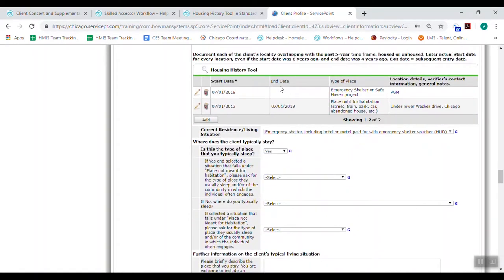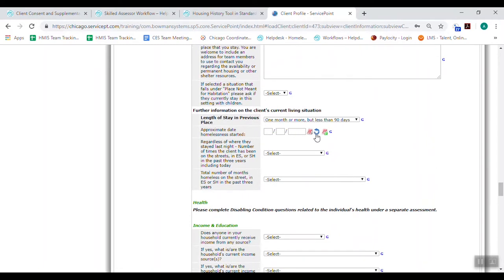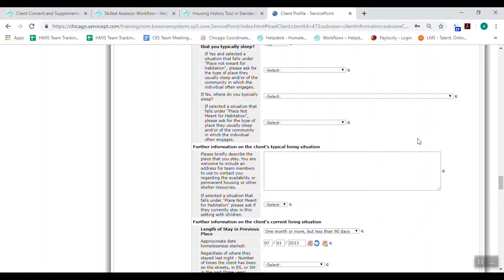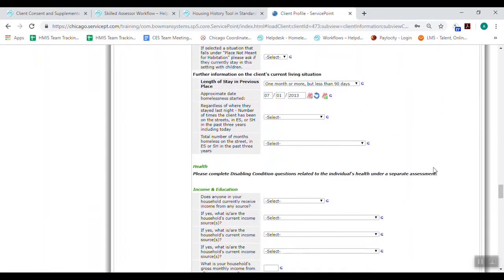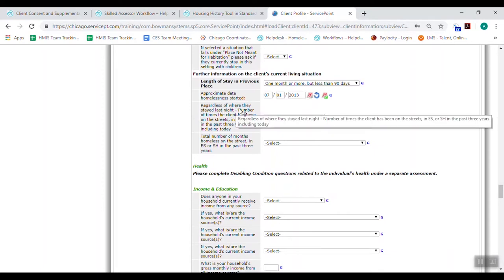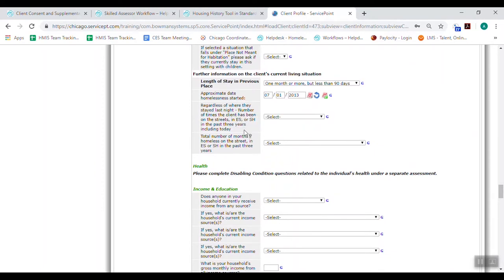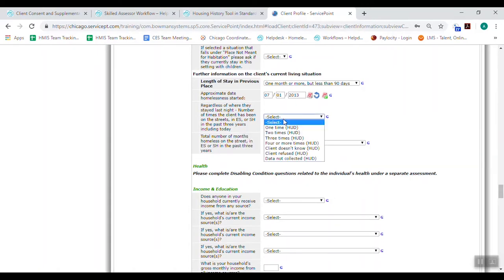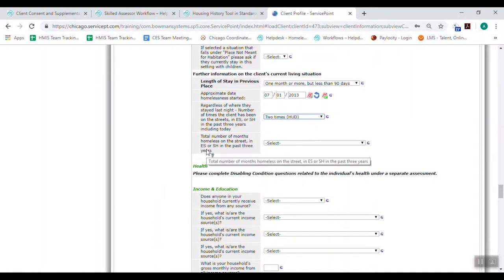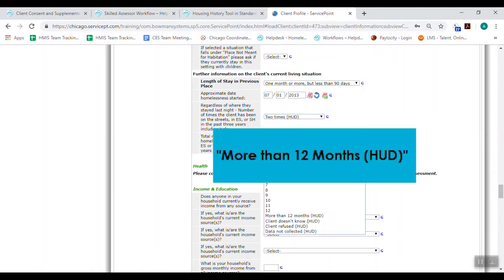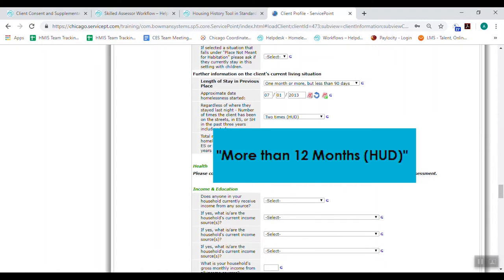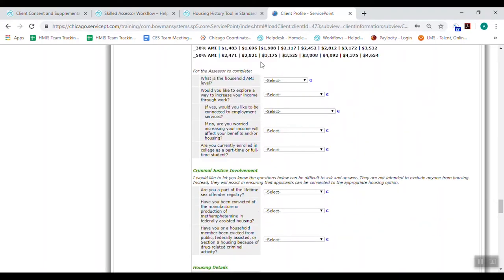And then length of stay in previous place just means PGM. How long were they in PGM? It's about a month. So we're going to say a month. And then approximate date homelessness started. Well, as far back as we can tell, it's 7-1-2013 for this person. Because we're just going to include all of the instances of homelessness, whether they were on the street in a shelter, and put those all in the same instance of homelessness. And then regardless of where they stayed last night, number of times the client has been on the street in emergency shelter or safe haven in the past three years, including today. We're going to say one time. Total number of months homeless on the street in emergency shelter or safe haven in the past three years is more than 12 months.